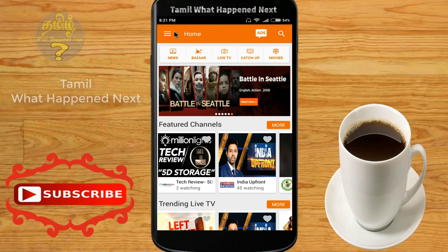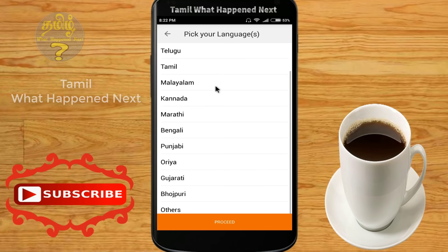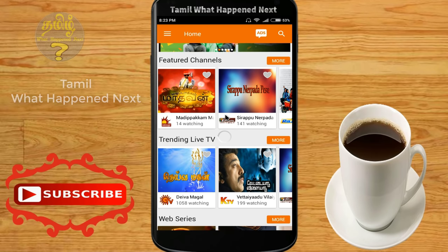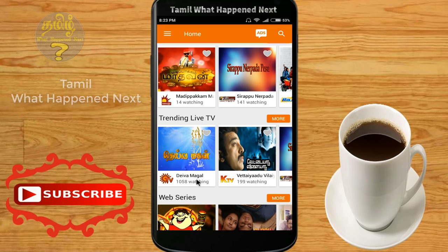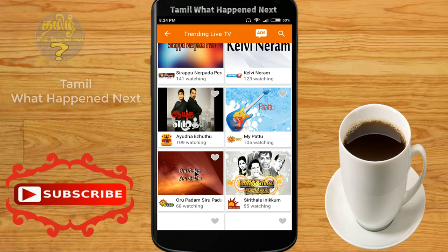Now where are the Tamil channels? Click on the left side menu. Click on the language option at the bottom. You can choose from many languages. The default is English and Hindi. Let's enter Tamil. We can now see Tamil channels and check which channel is live.